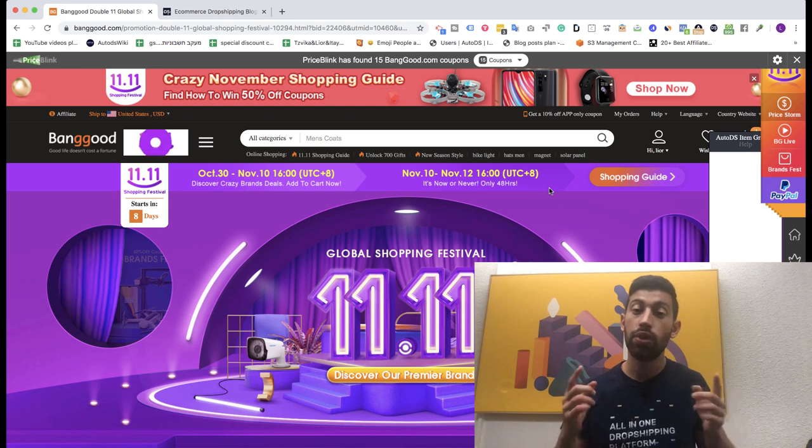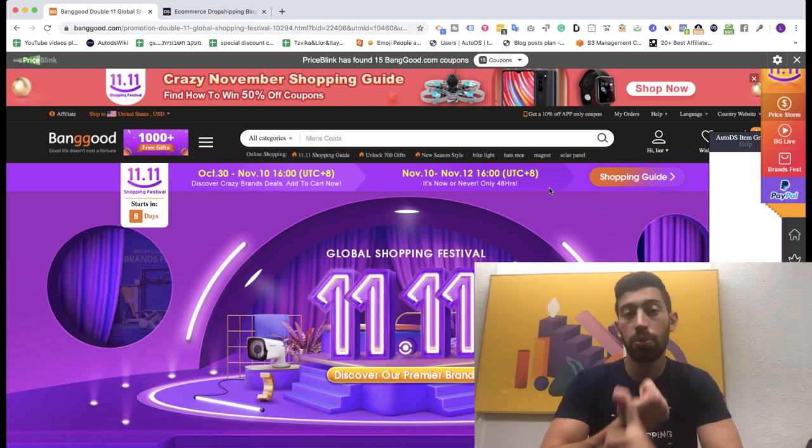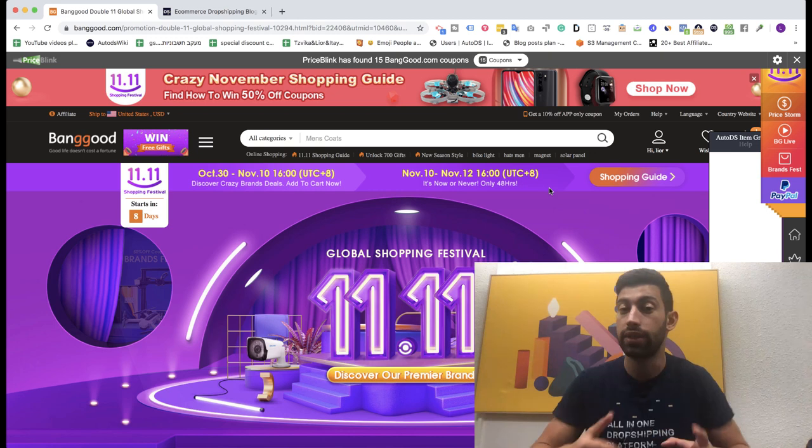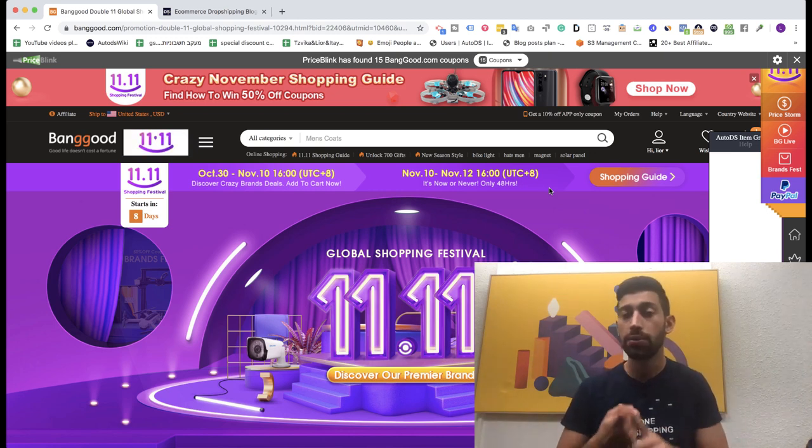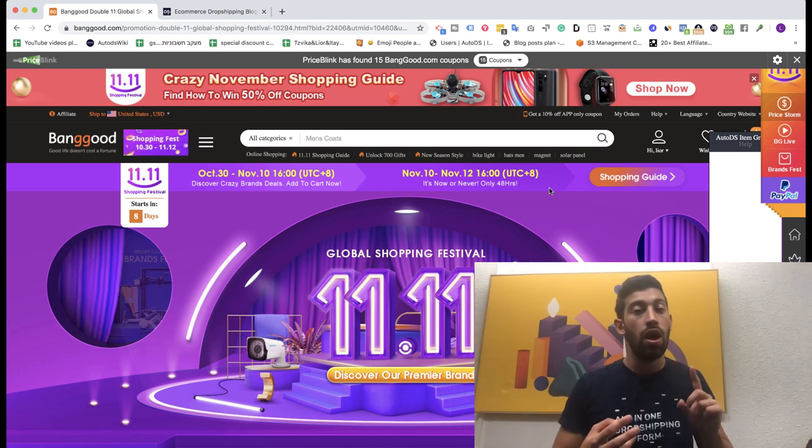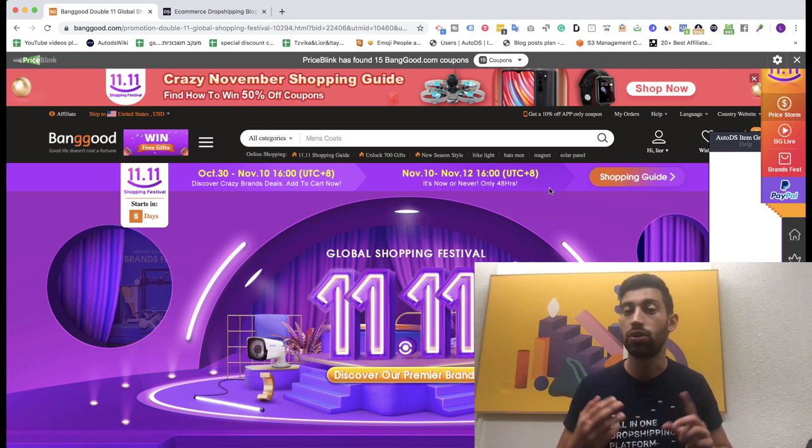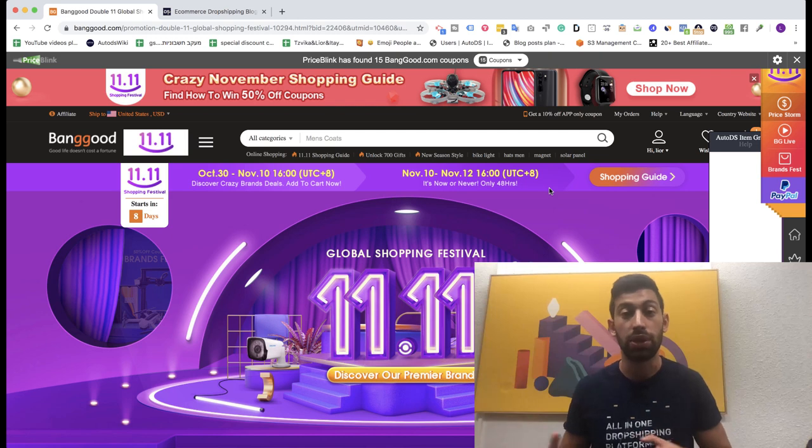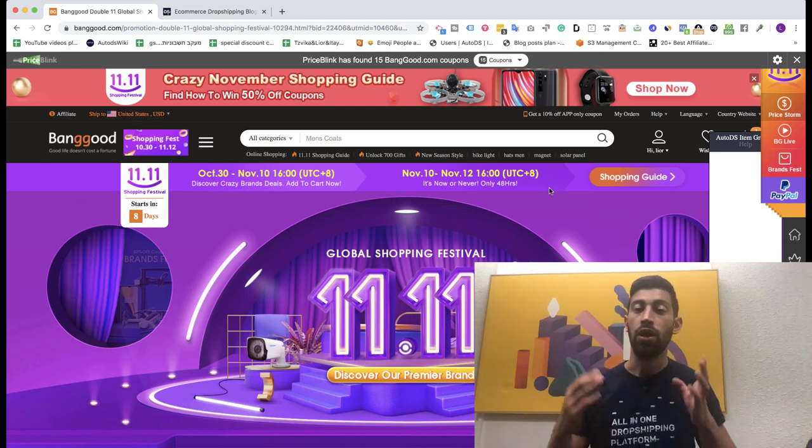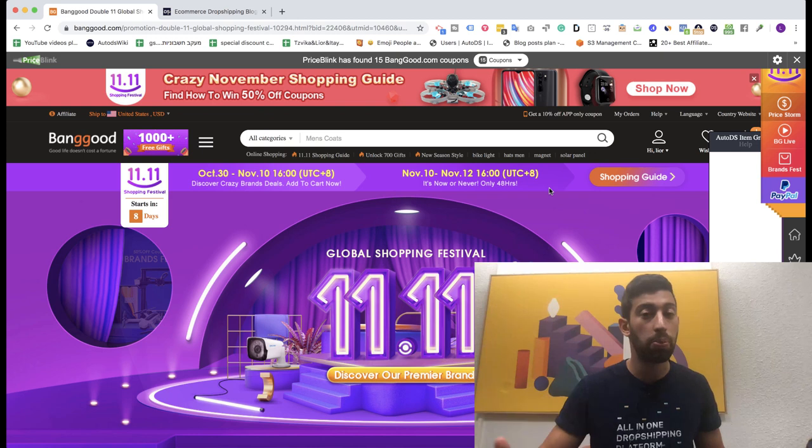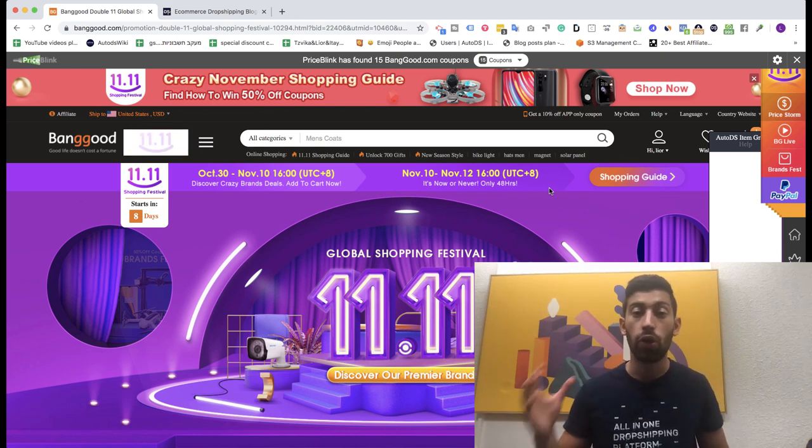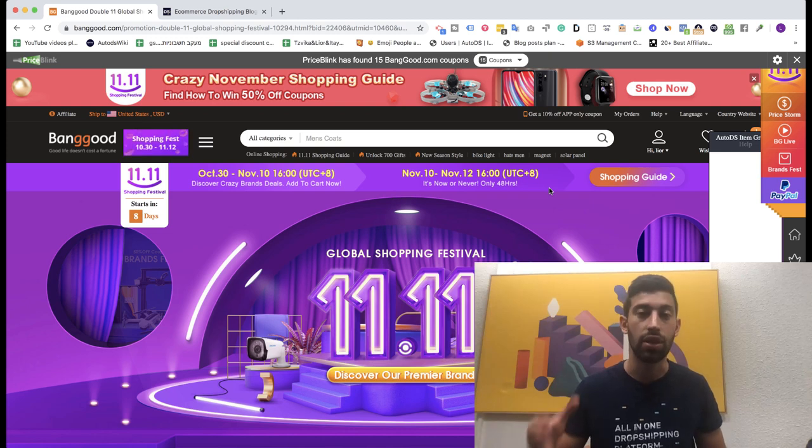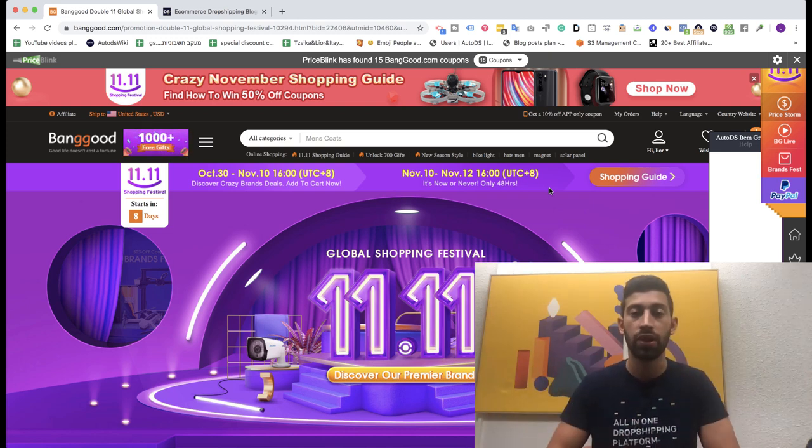So in this video we will focus on Banggood. I will show you how to find their products with discounts, products that have discounts right now, how to maximize your profits with them, how to work with this supplier in general and one of my recommendations to find profitable products but with high quality without any problems. And I will explain you how to prepare your store right now for the best day of the year if you are doing dropshipping from AliExpress and other Chinese suppliers for example Banggood.